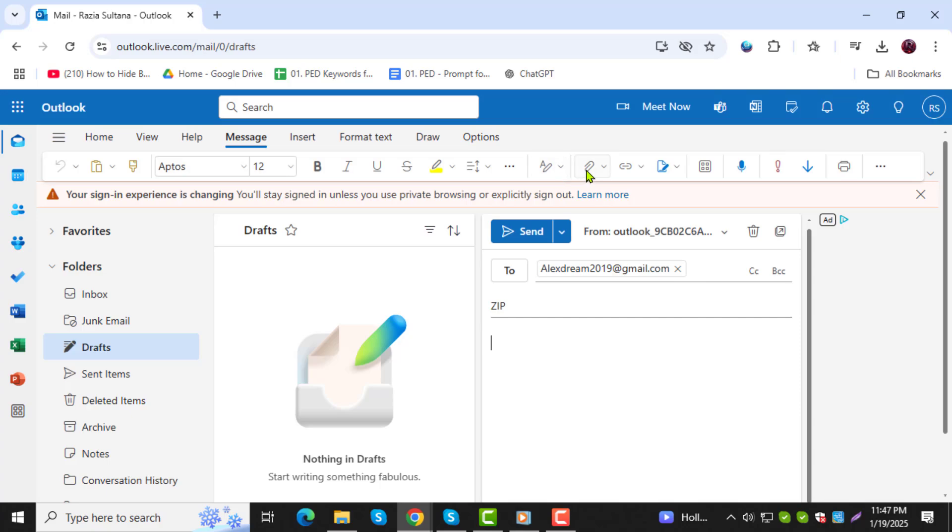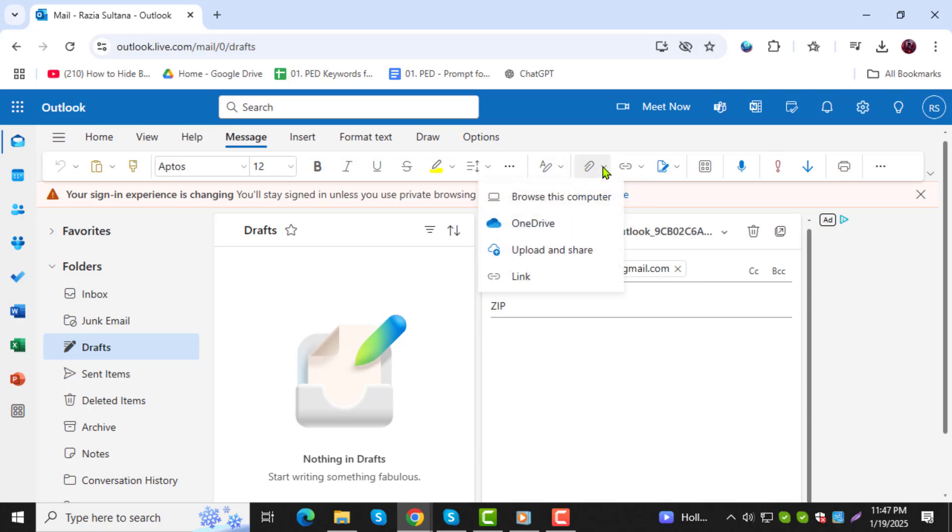Step 4. Now, look for the Attach File option in the toolbar at the top and click on it.